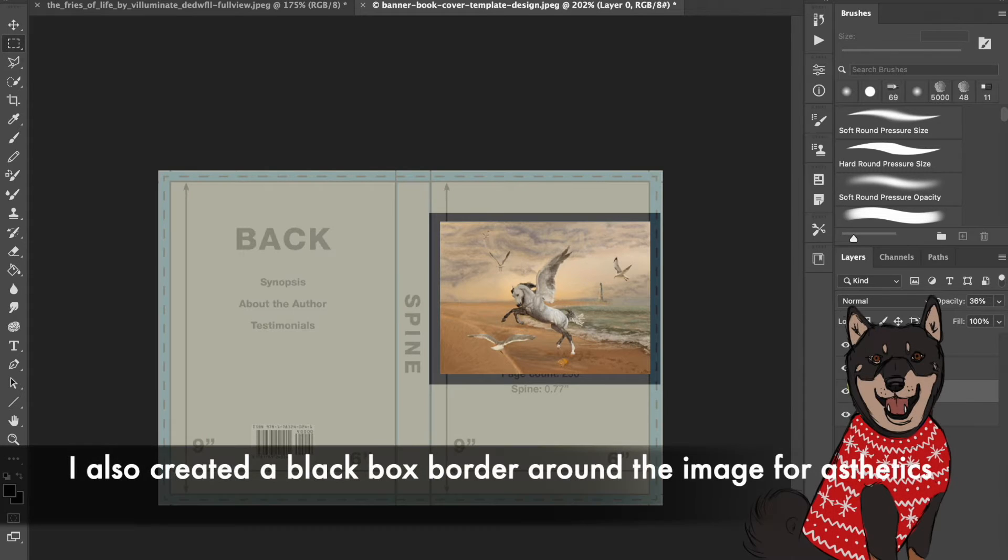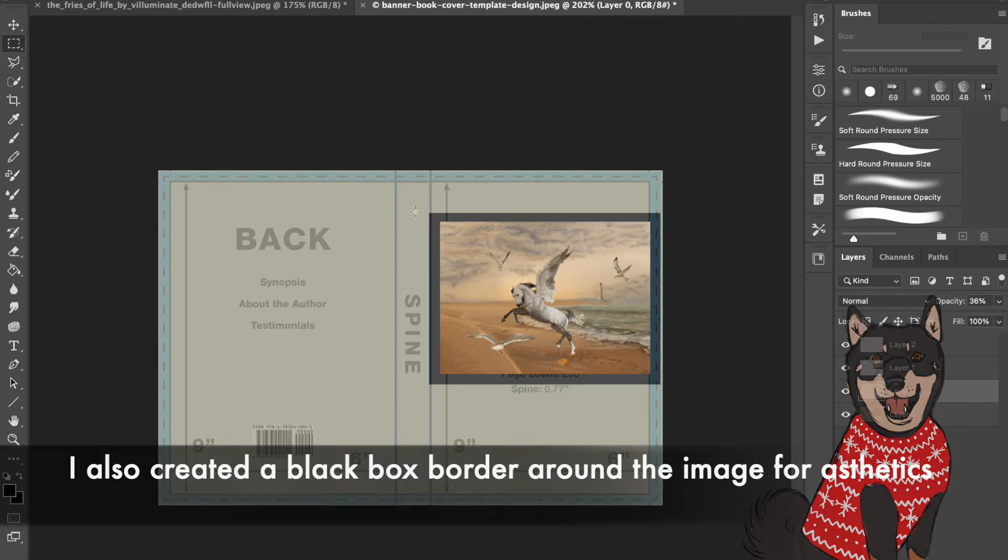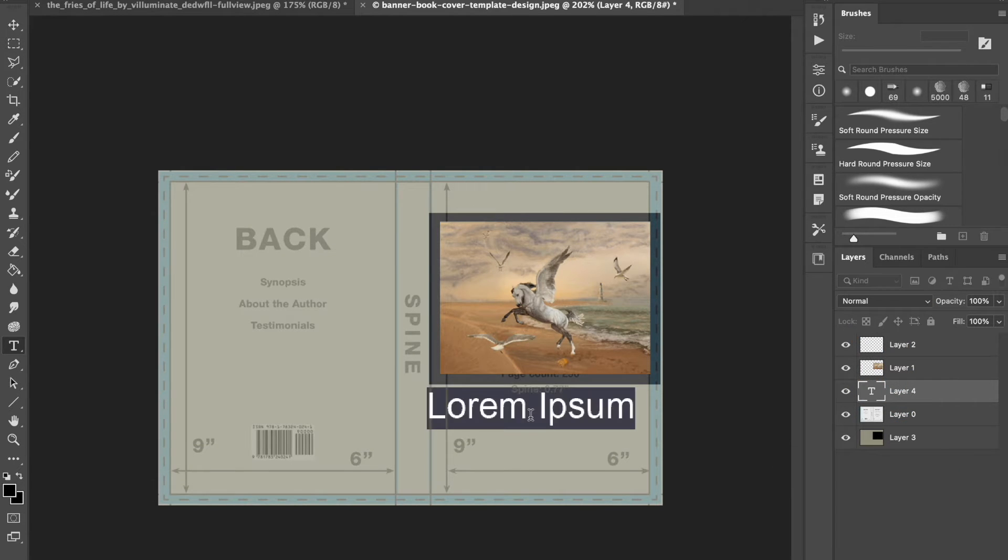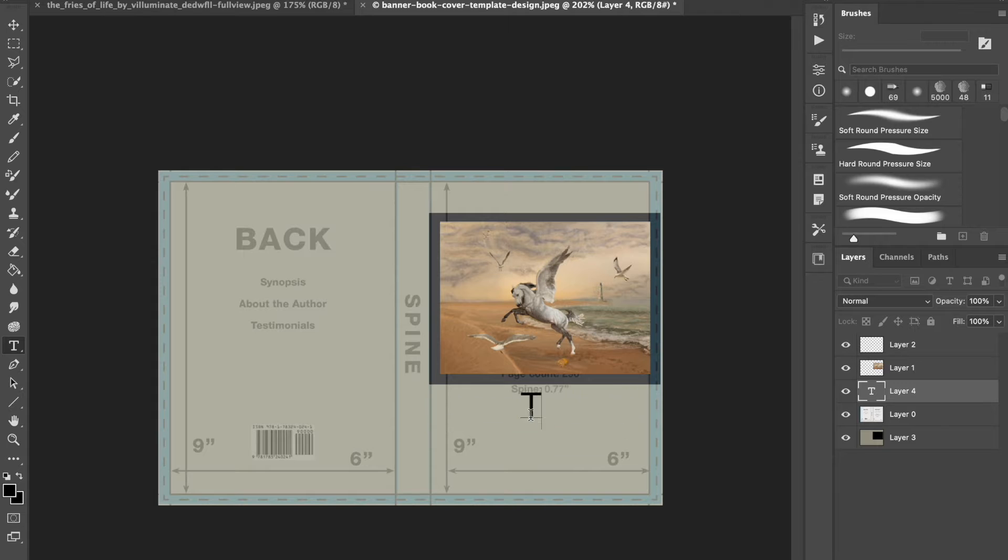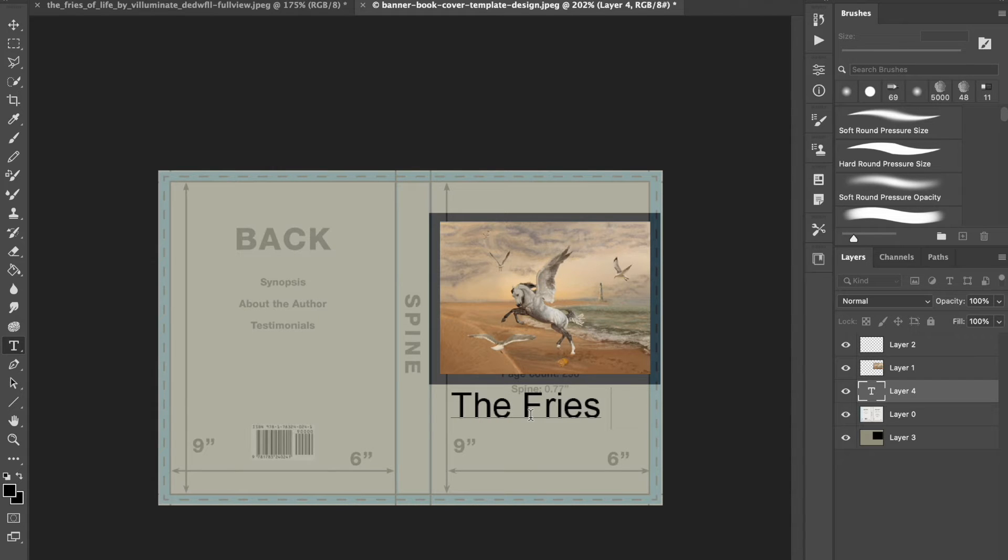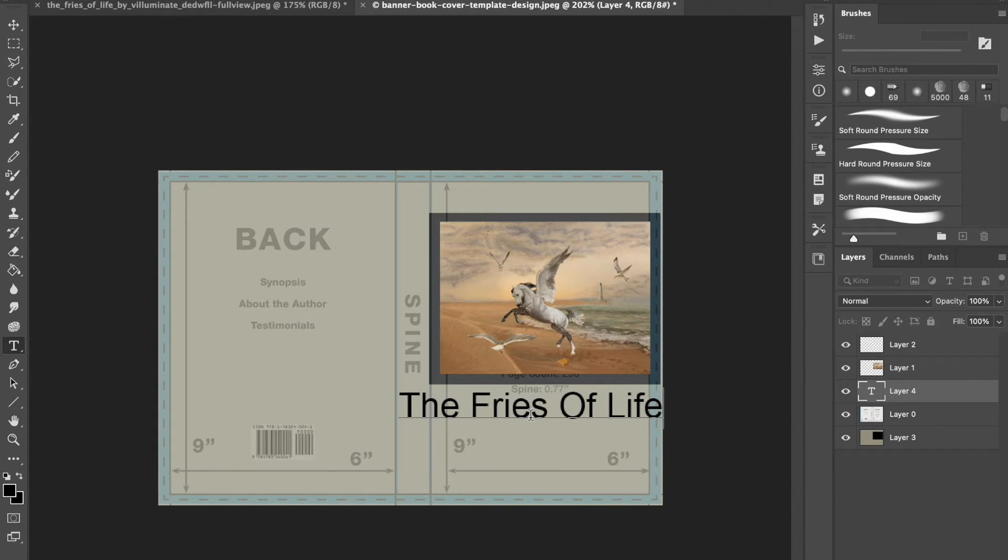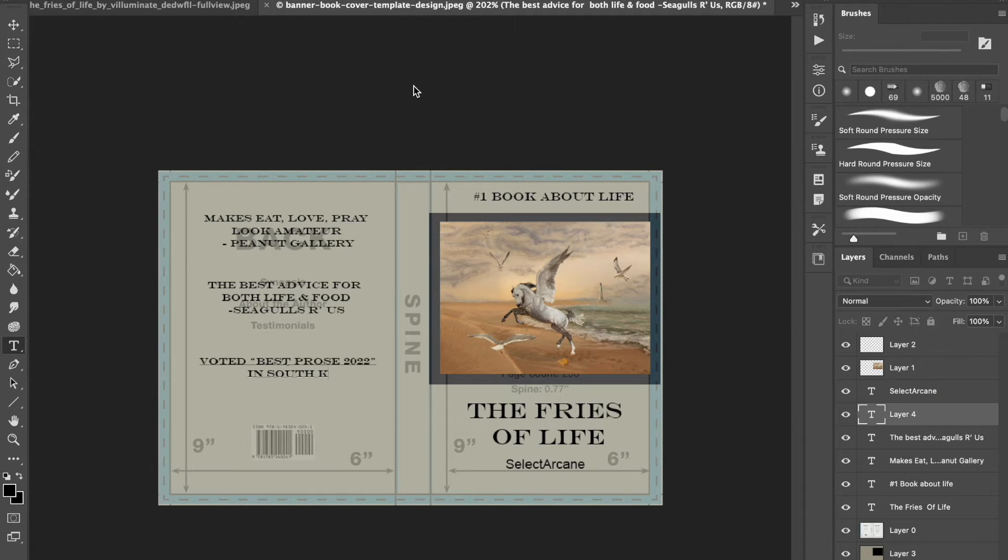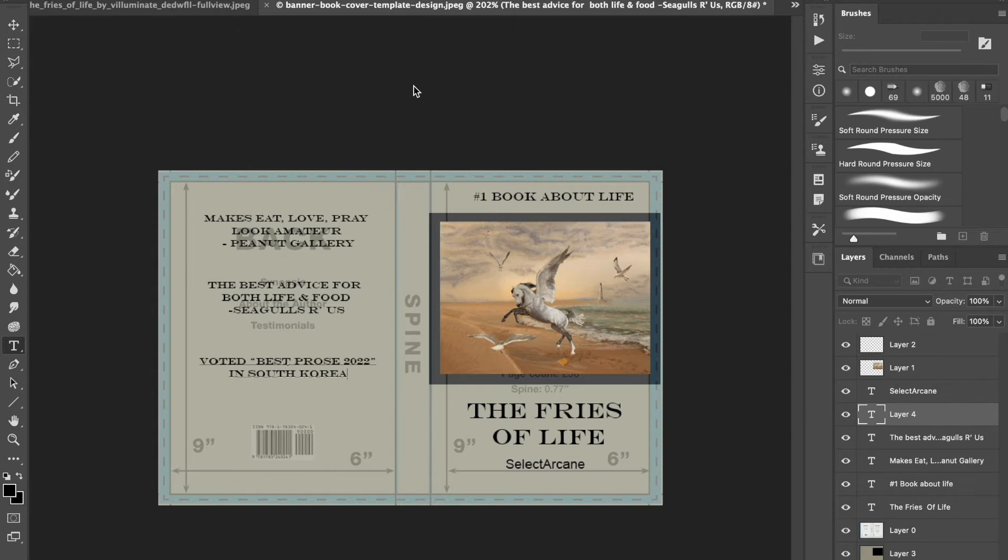Look to other books around you for inspiration. This photo manipulation is called The Fries of Life and therefore I just titled the book The Fries of Life. Playing off that theme, I kind of made it a self-help book and wrote some silly testimonials on the back. You can also write on the spine and add a little logo for the publisher if you so choose.